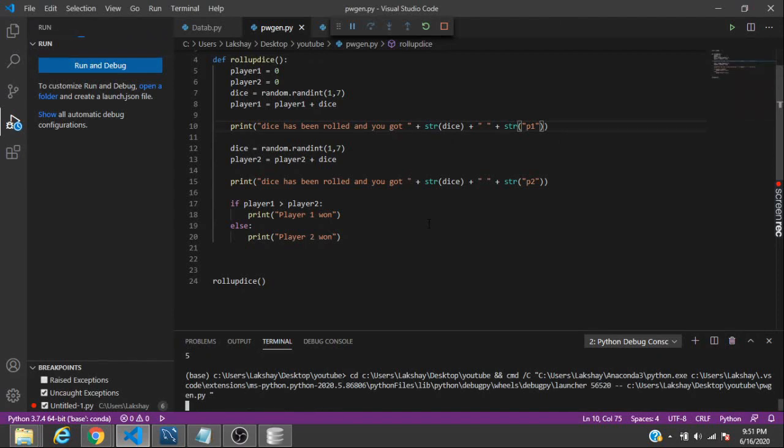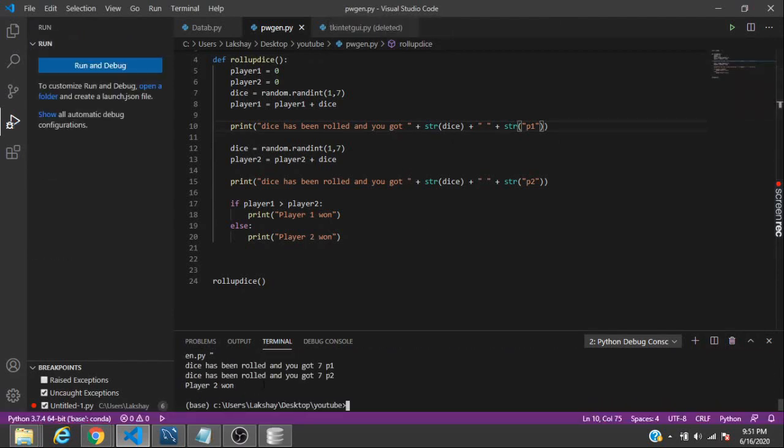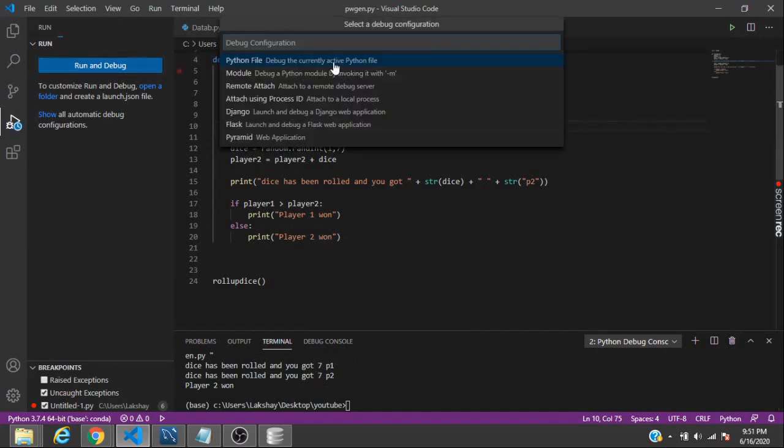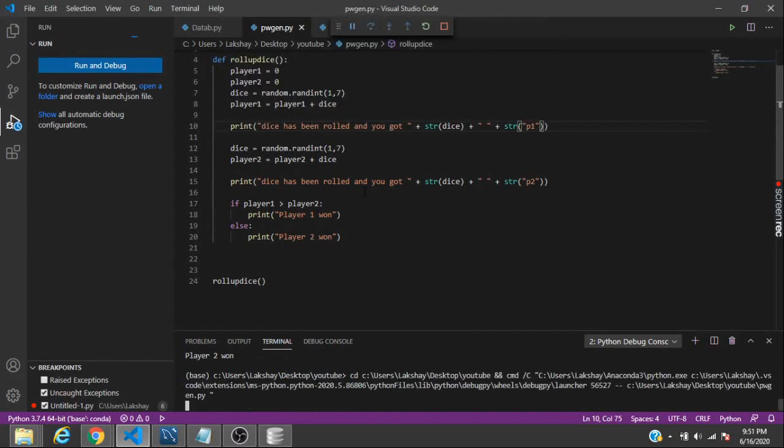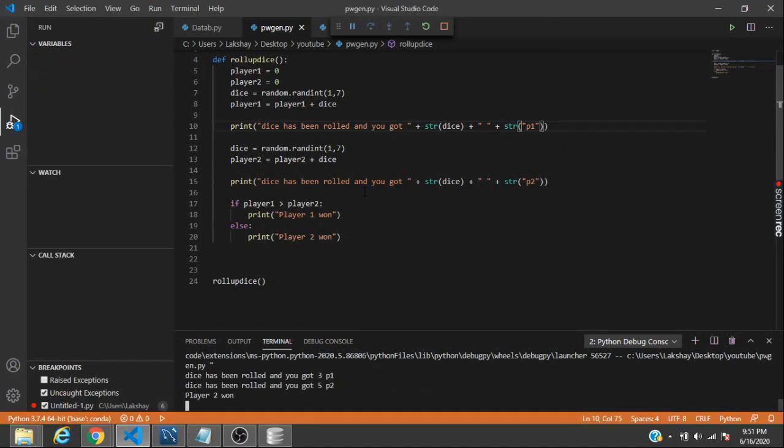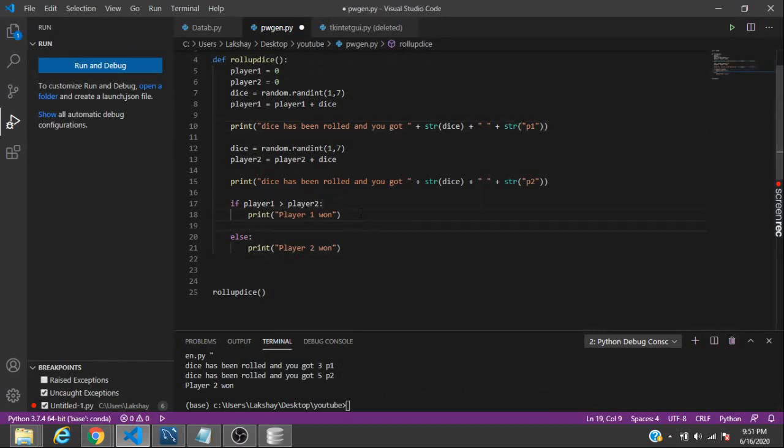Let's see who won. Player two won because it says that they rolled up a dice and both of them got seven. Let's try it again and it's player two again.